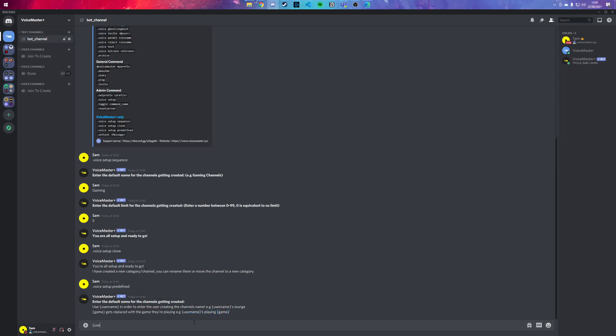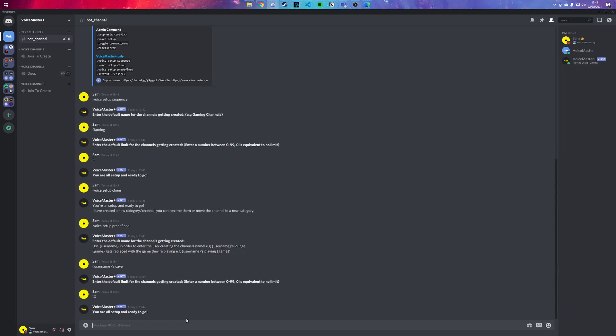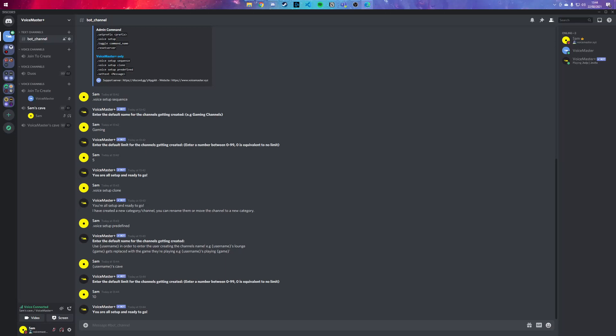And let's set the limit to 10 people. So if I was to join this, it should say Sam's Cave with the limit to 10. Let's join the other account - VoiceMaster's Cave with the limit to 10.